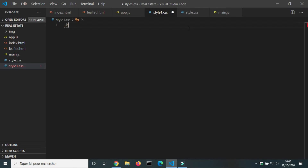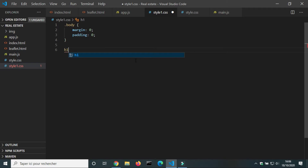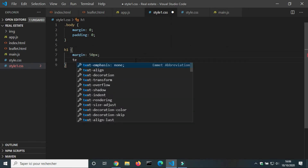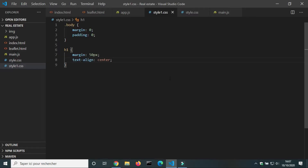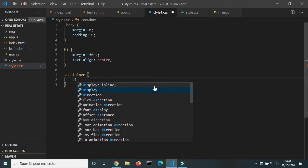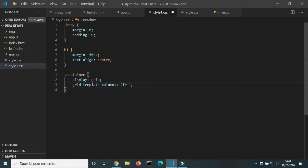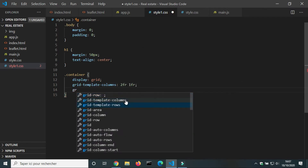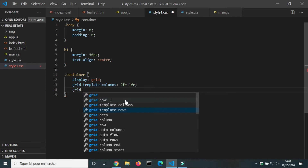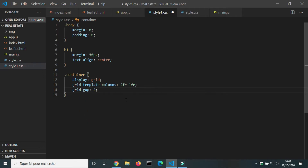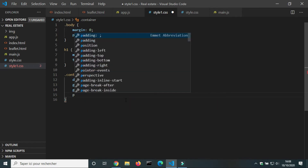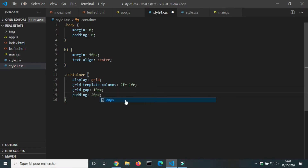In the CSS file, we will redesign the page. We will set the margin and padding of the body to 0. We will use display grid on the container to divide it into two columns. We will set the grid gap to 20 pixels, overflow to 10, and padding to 20 pixels.